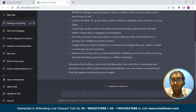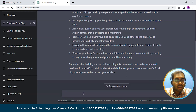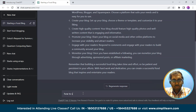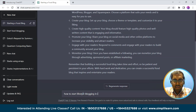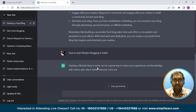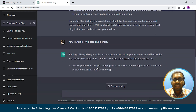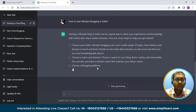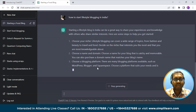Next we will see another question on lifestyle blogs. With the world on social media, everyone wants to read more about lifestyle — especially of a famous or popular entity, what habits they adopt and what to let go of. So let us explore this in ChatGPT as well, giving the question: how to start lifestyle blogging in India. It is giving the answer, saying that starting a lifestyle blog in India can be a great way to share your experiences and knowledge with others who share similar interests.